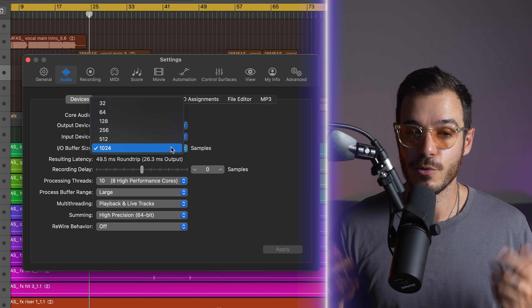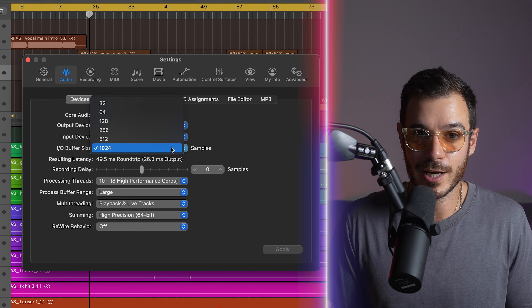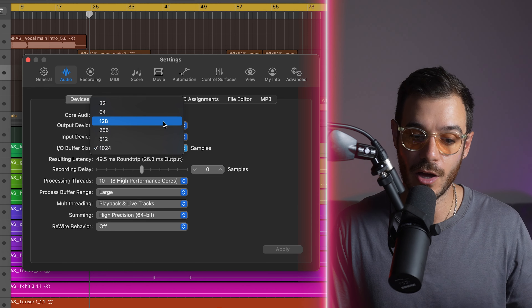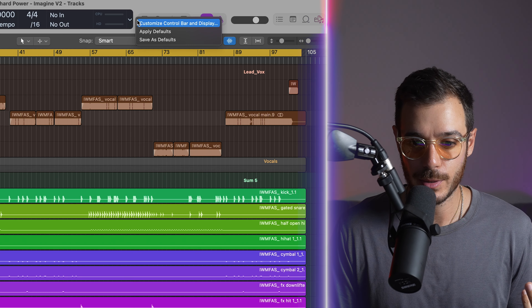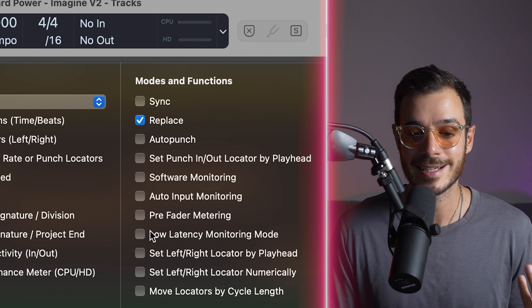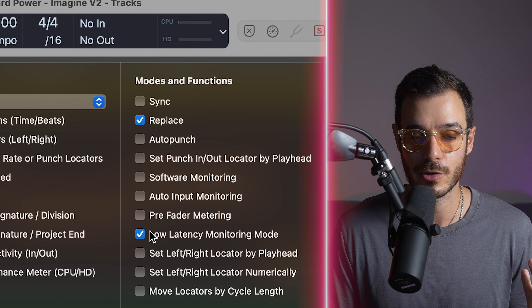For those who don't know, latency is when you get a delayed signal between what's going in through a microphone or instrument and what's coming out your monitoring system — your speakers or headphones. You might have had this problem when recording. So you want to set your buffer size to about 128 or 64. If you're still getting latency, right-click up here, go to customize control bar and display, and make sure that low latency monitoring mode is switched on.